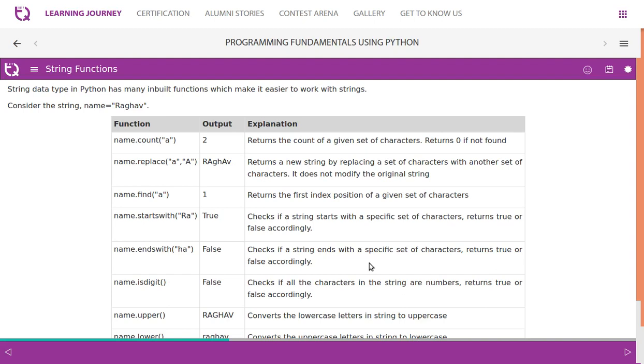String data type in Python has many built-in functions which make it easier to work with strings. Consider the string name Raghav.